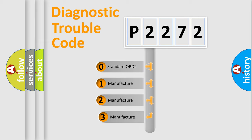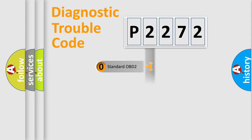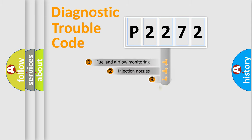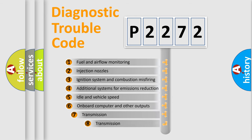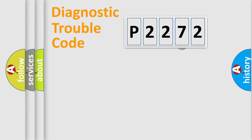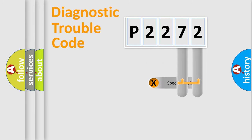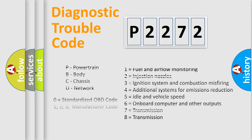If the second character is expressed as zero, it is a standardized error. In the case of numbers 1, 2, or 3, it is a manufacturer-specific error. The third character specifies a subset of errors. The distribution shown is valid only for the standardized DTC code. Only the last two characters define the specific fault of the group. Let's not forget that such a division is valid only if the second character code is expressed by the number zero.